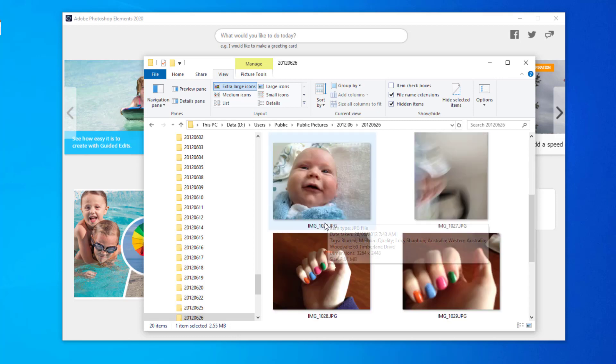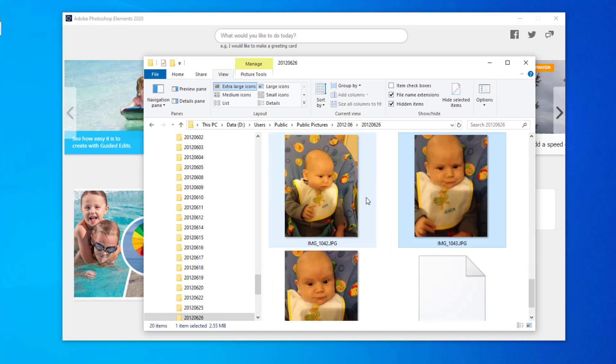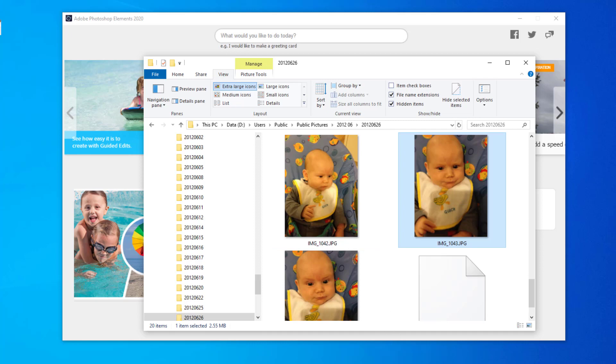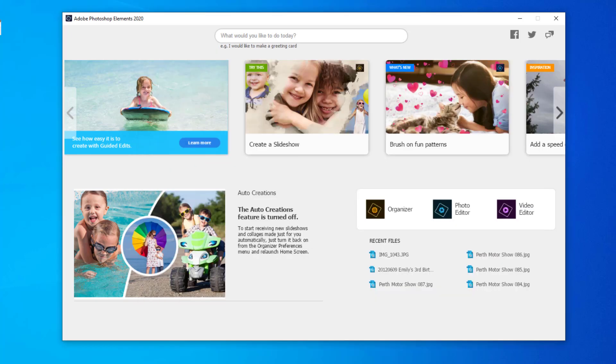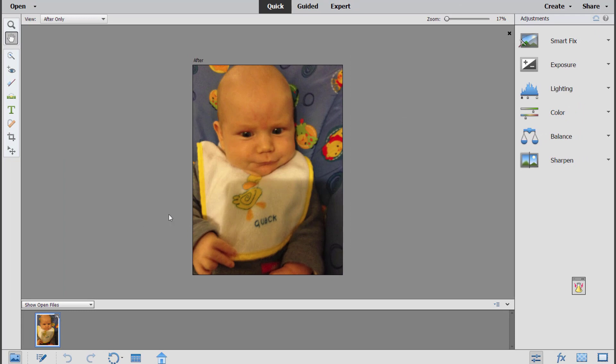Here I've got some old photos from 2012 where my little boy was photographed under lights that just made him look a bit jaundiced. So what we're going to do is open the photo editor and then open the photo.